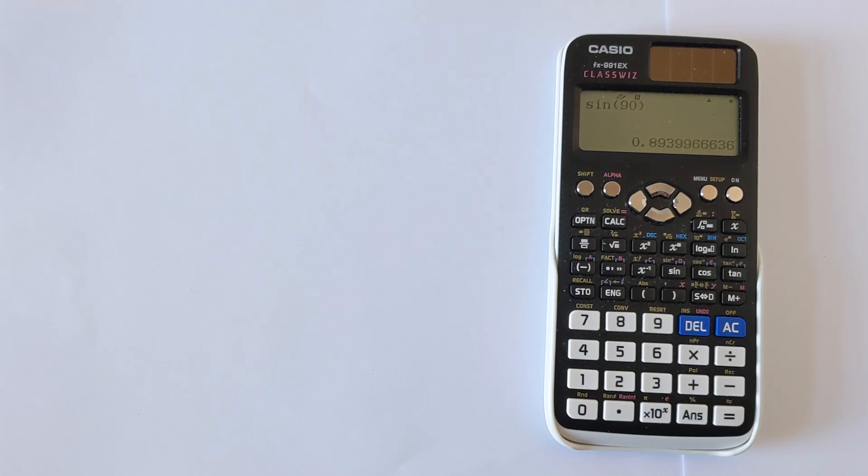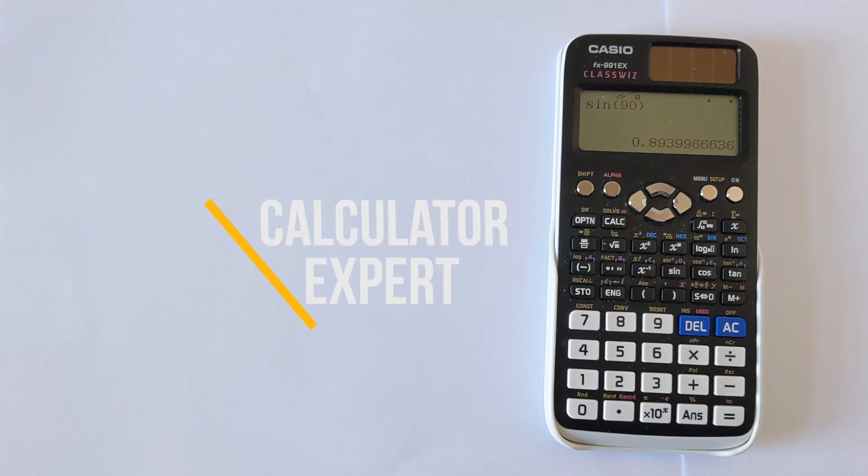So that's how you can change the mode in your calculator. I hope this video was helpful. If it was, please like and subscribe below, and finally, thank you very much for watching.